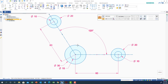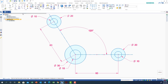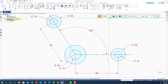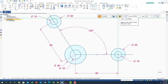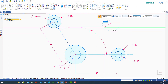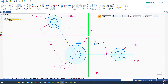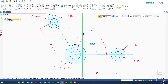Now I need to draw another circle tangent to this circle with the same diameter of 30. I'll draw a solid line from the center here with a dimension of 30 and an angle of 60 degrees to locate the third circle center.